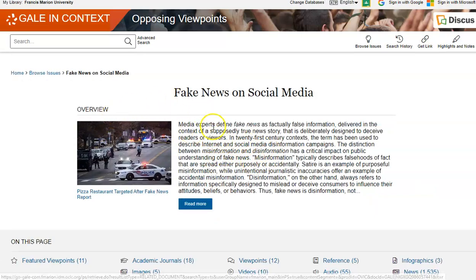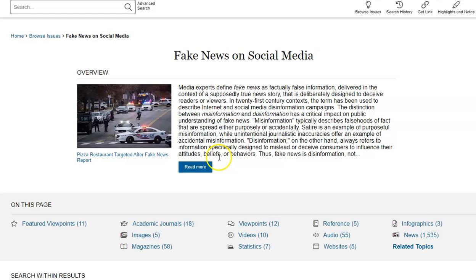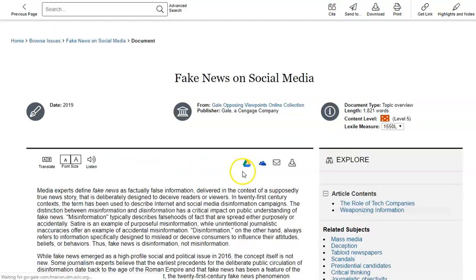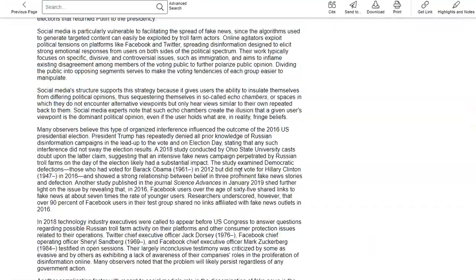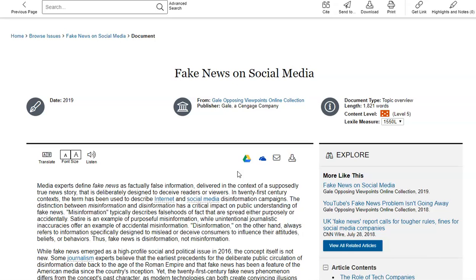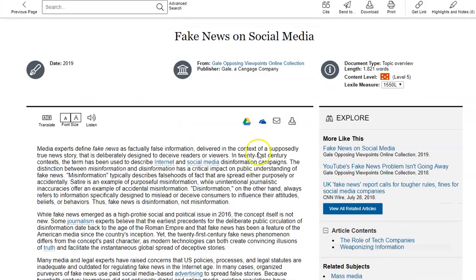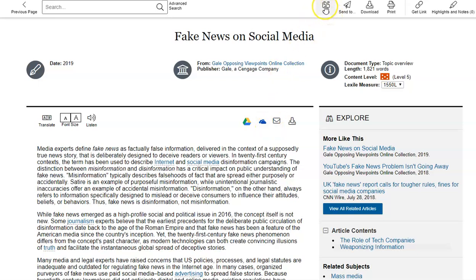This first one is just an overview. If you want to read the overview, click Read More. This is the article of the overview. You can download it, email it to yourself, or send it to your Google Drive.